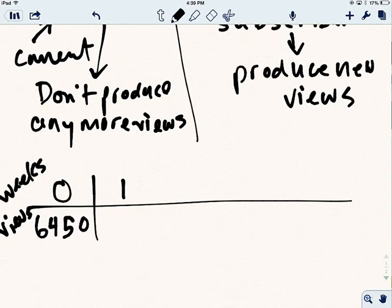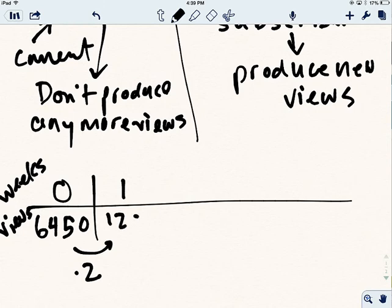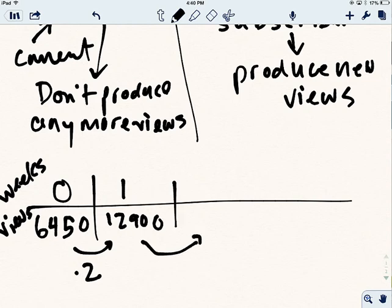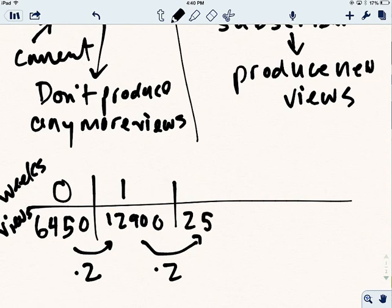And so this is going to get multiplied by 2. And we're going to do the calculation here. So that's going to be 6450 times 2. And that's going to give us 12,900. Okay. And so then another week is going to go by. It's going to double again. And so as the number of weeks or the input goes up by 1, the output is going to double here. 12,900 times 2 is 25,800.